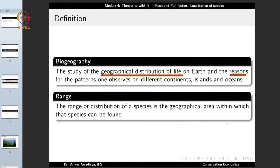For different organisms, we define the range of the organism. The range or distribution of a species is the geographical area within which that species can be found. For instance, India is not part of the range of polar bears, and Siberia is not part of the range of elephants. But Uttarakhand, Tamil Nadu, and West Bengal are part of the range of elephants, whereas it does not extend to Siberia.